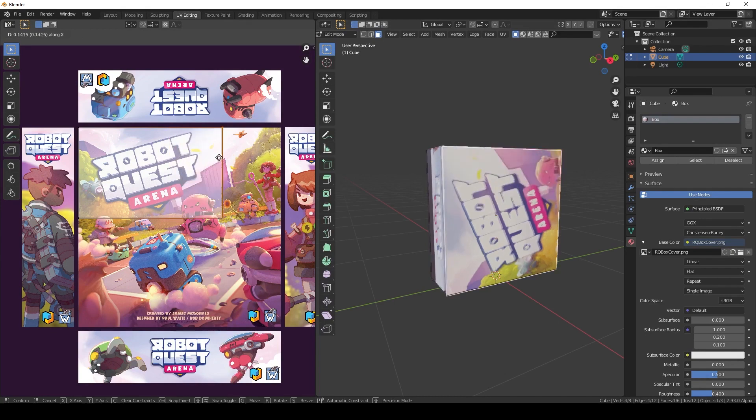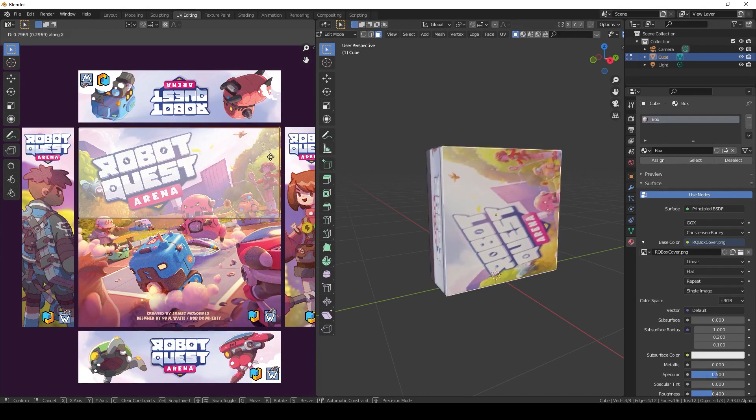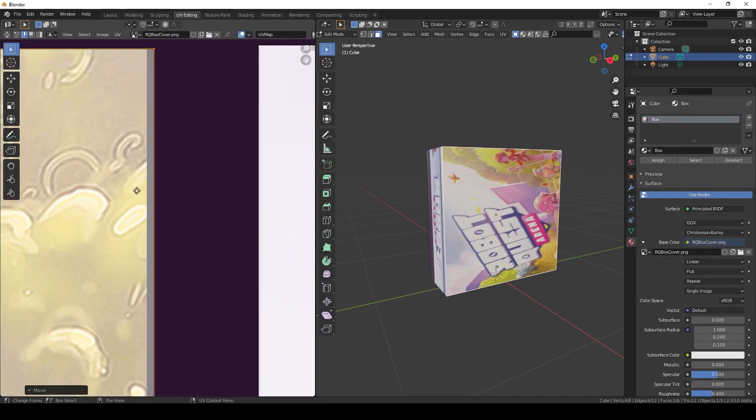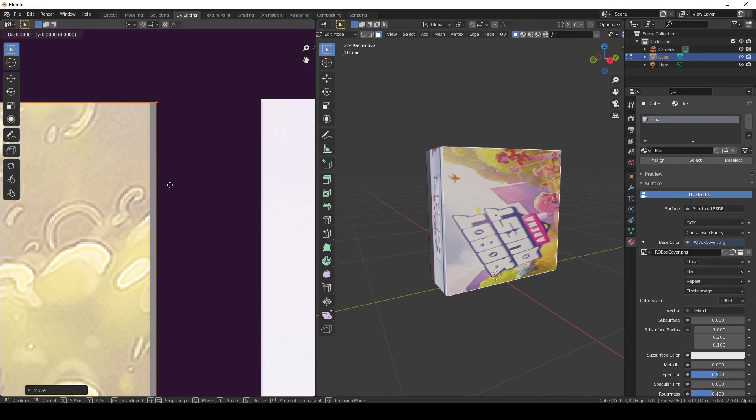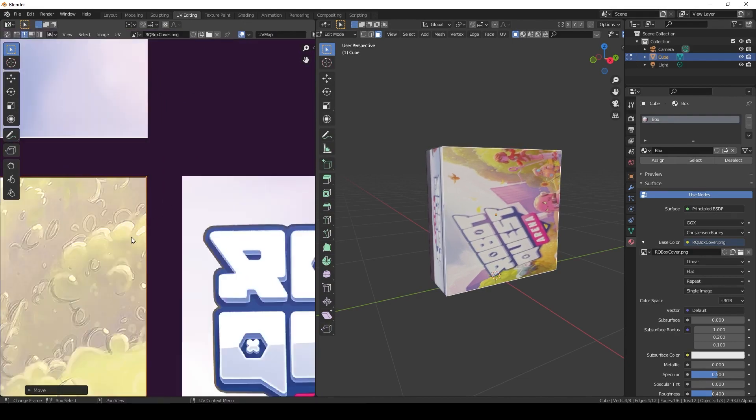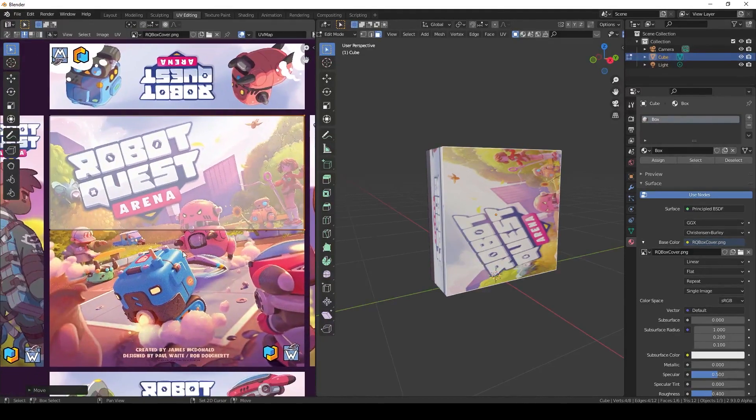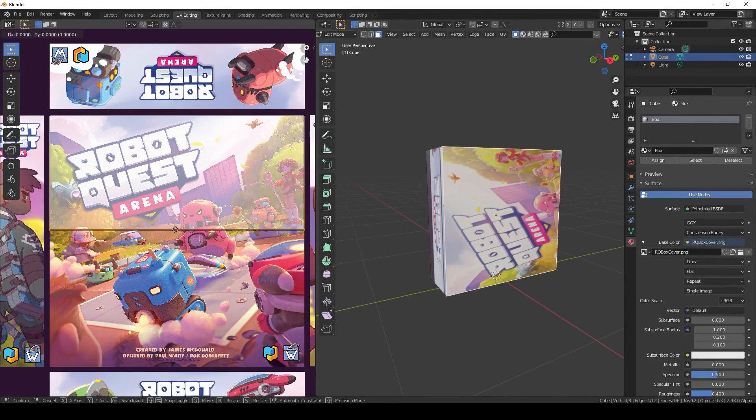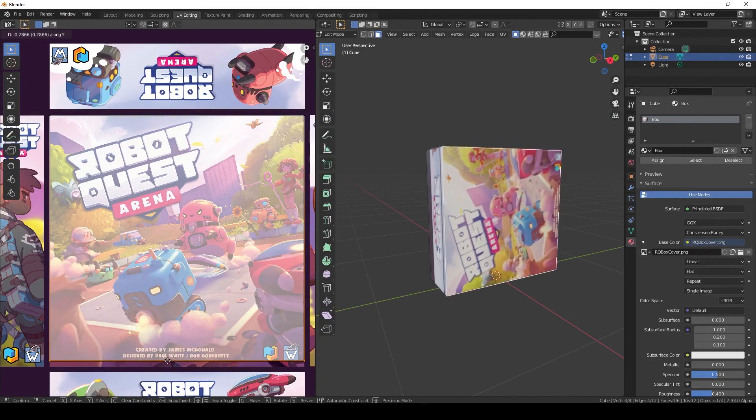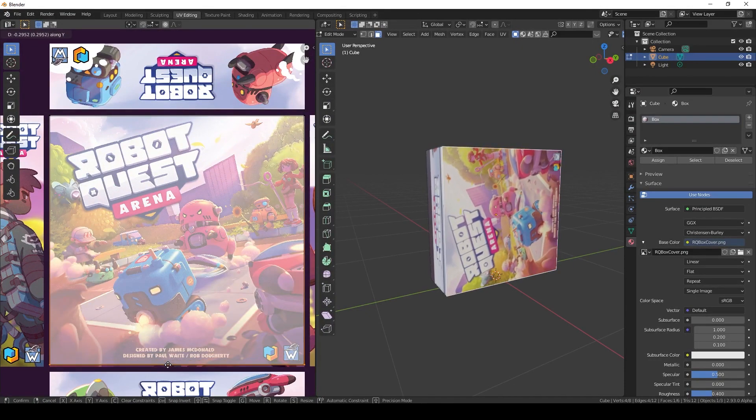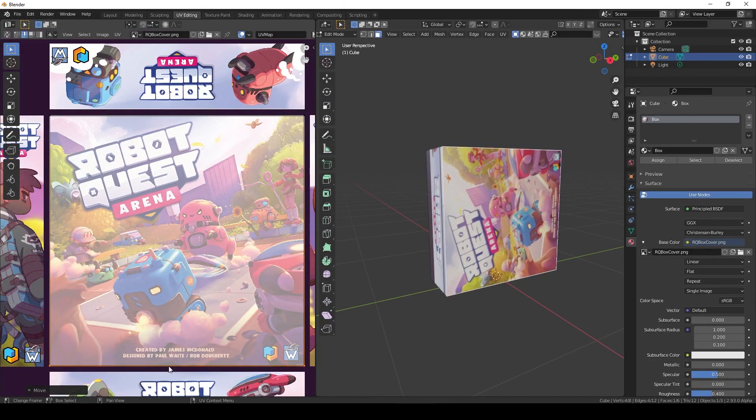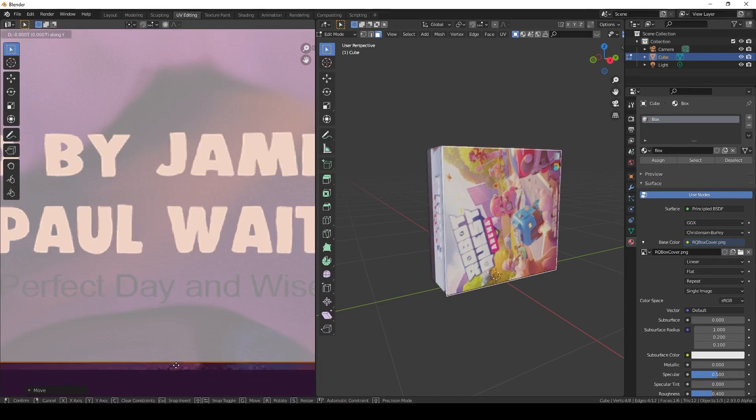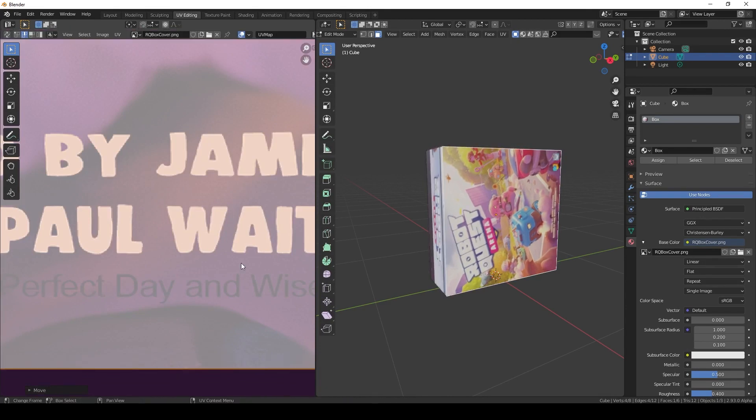Now obviously it's on the side, so press A to select all of it, R to rotate, and minus 90 degrees. There we go. Now we basically need to do the same thing for every side.